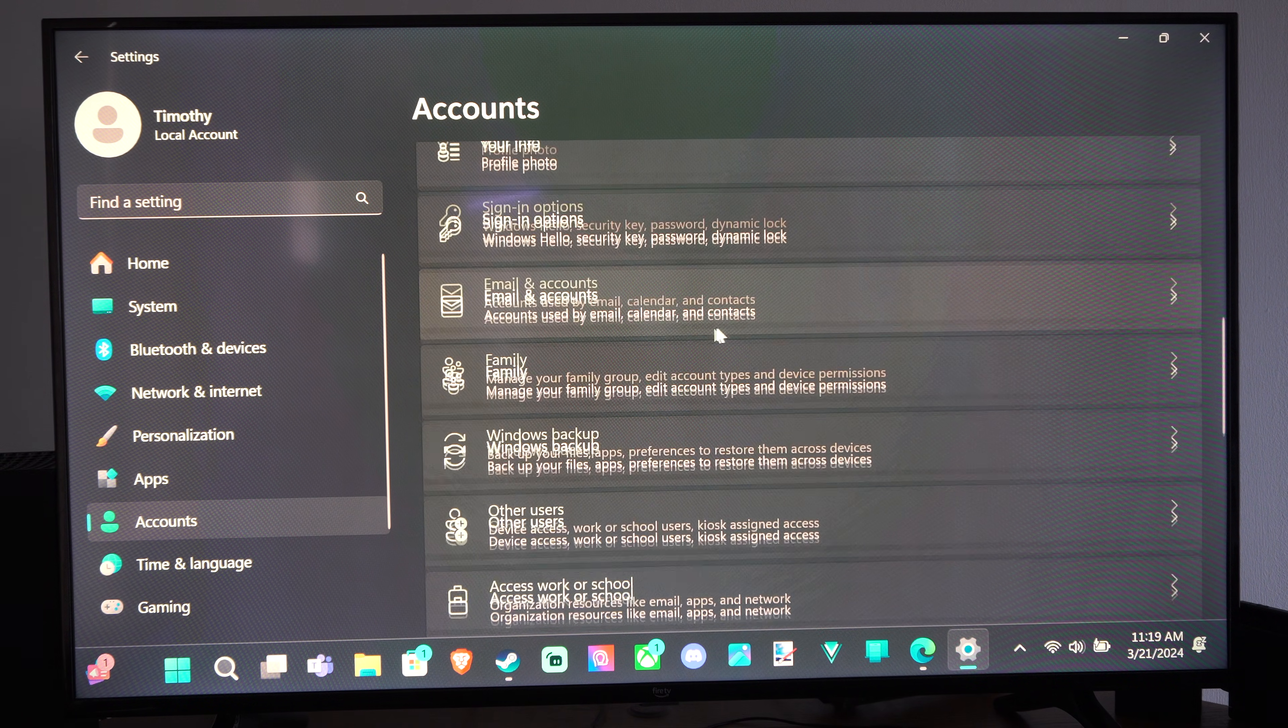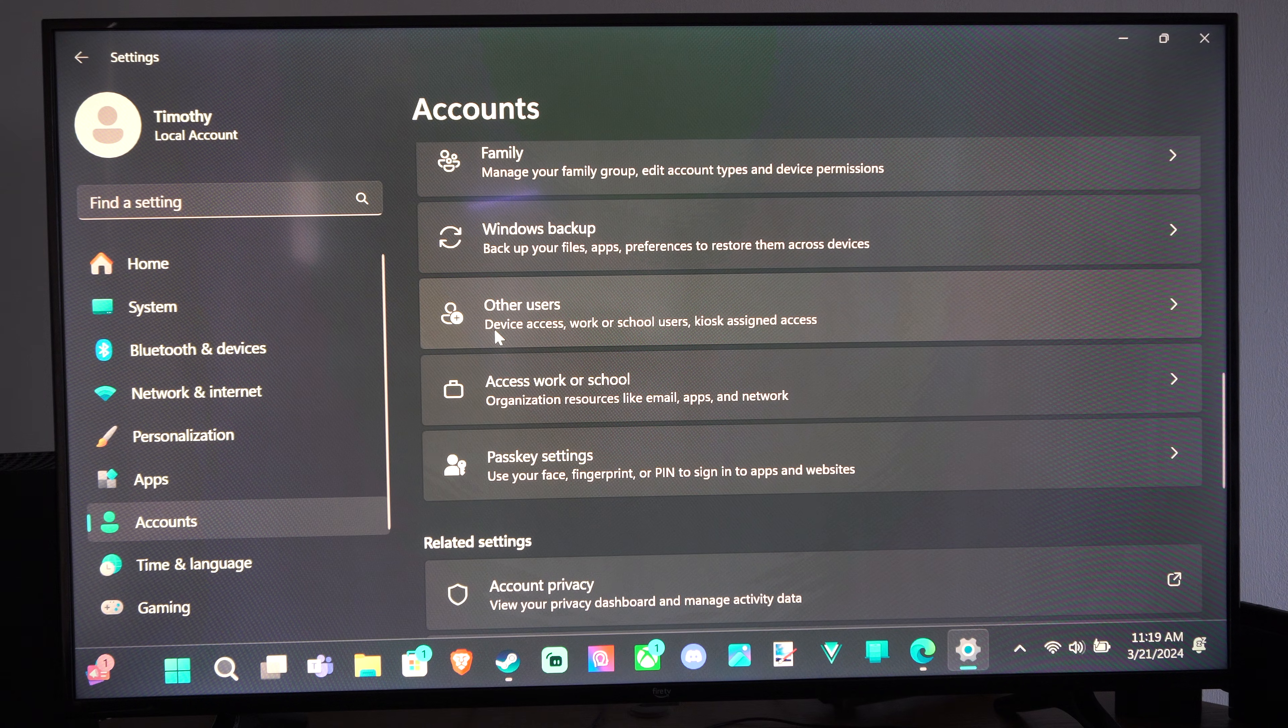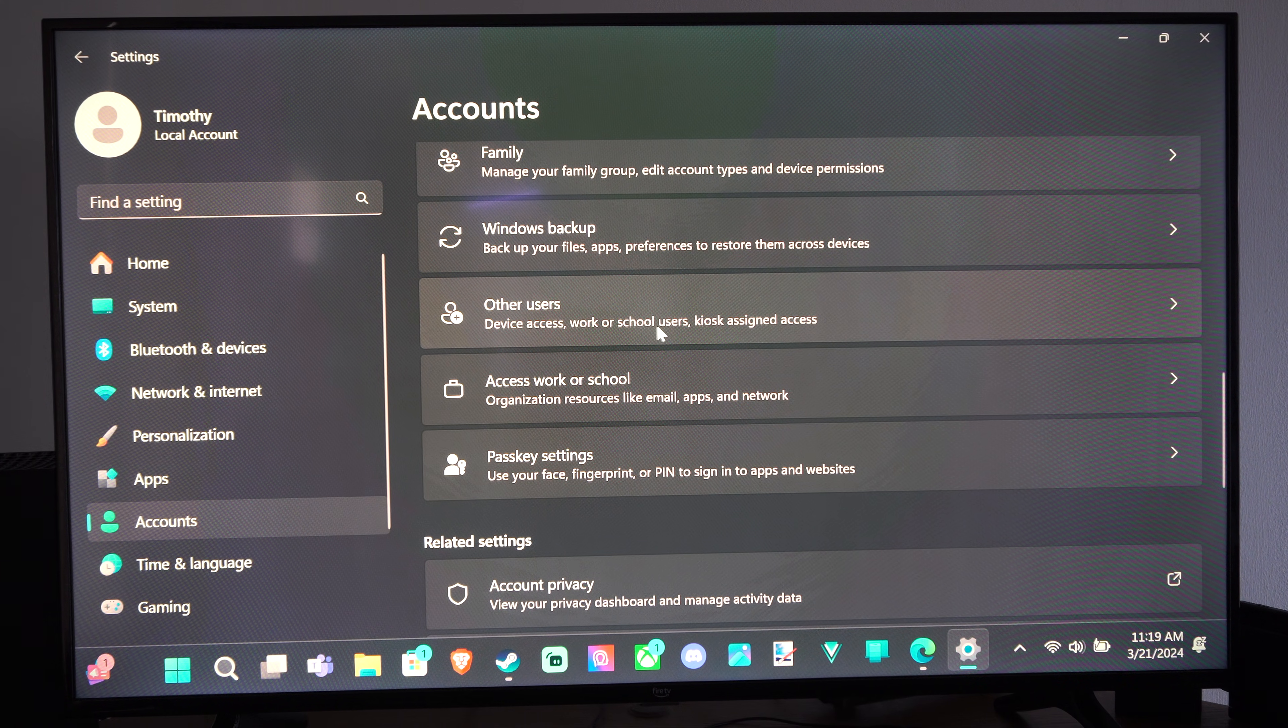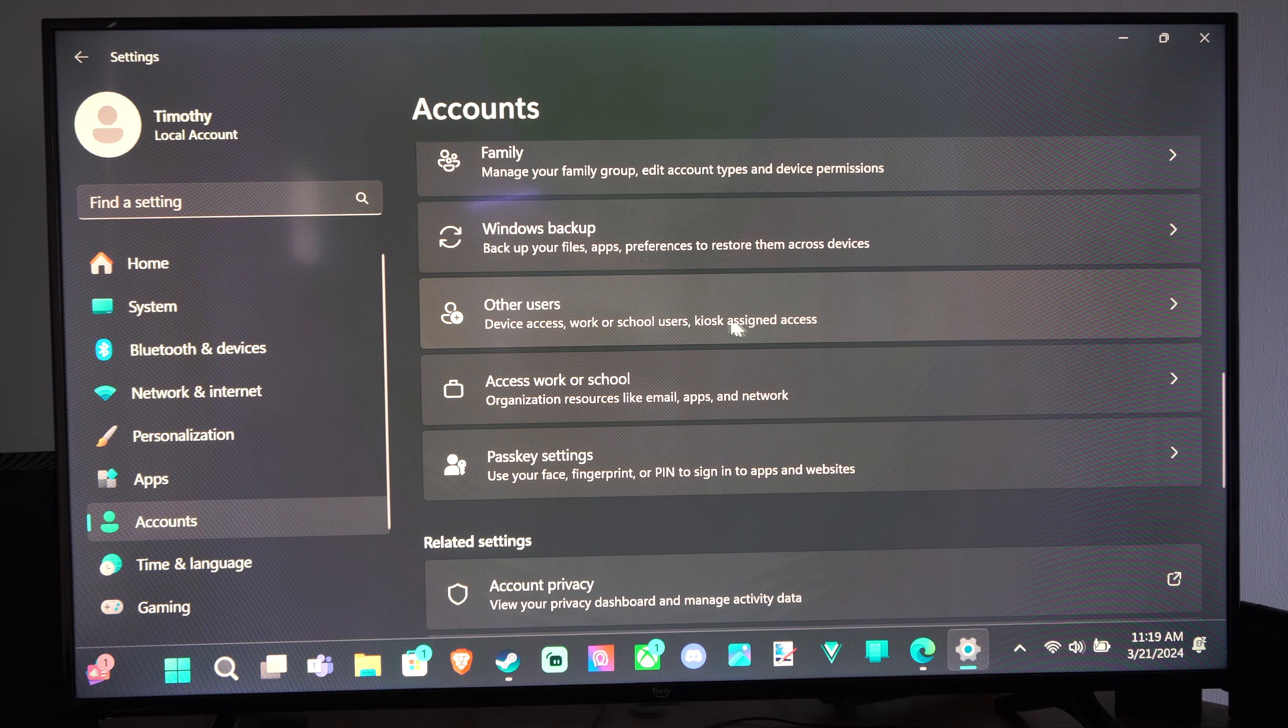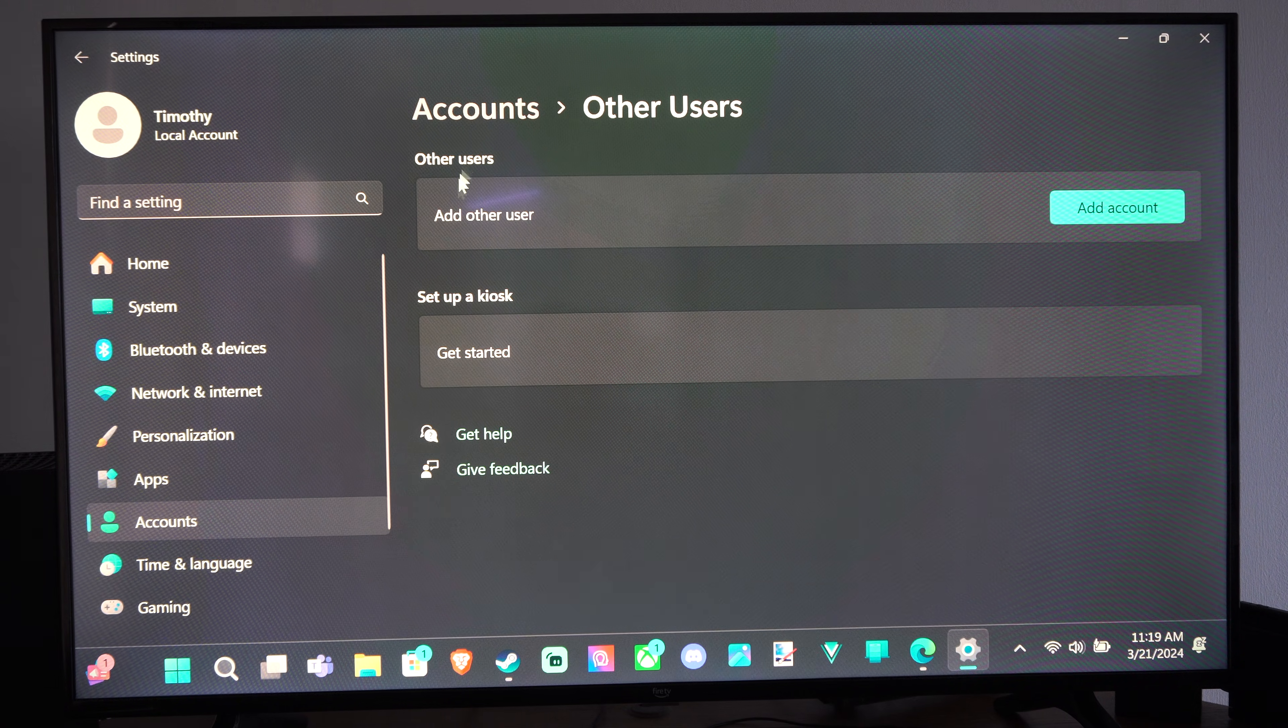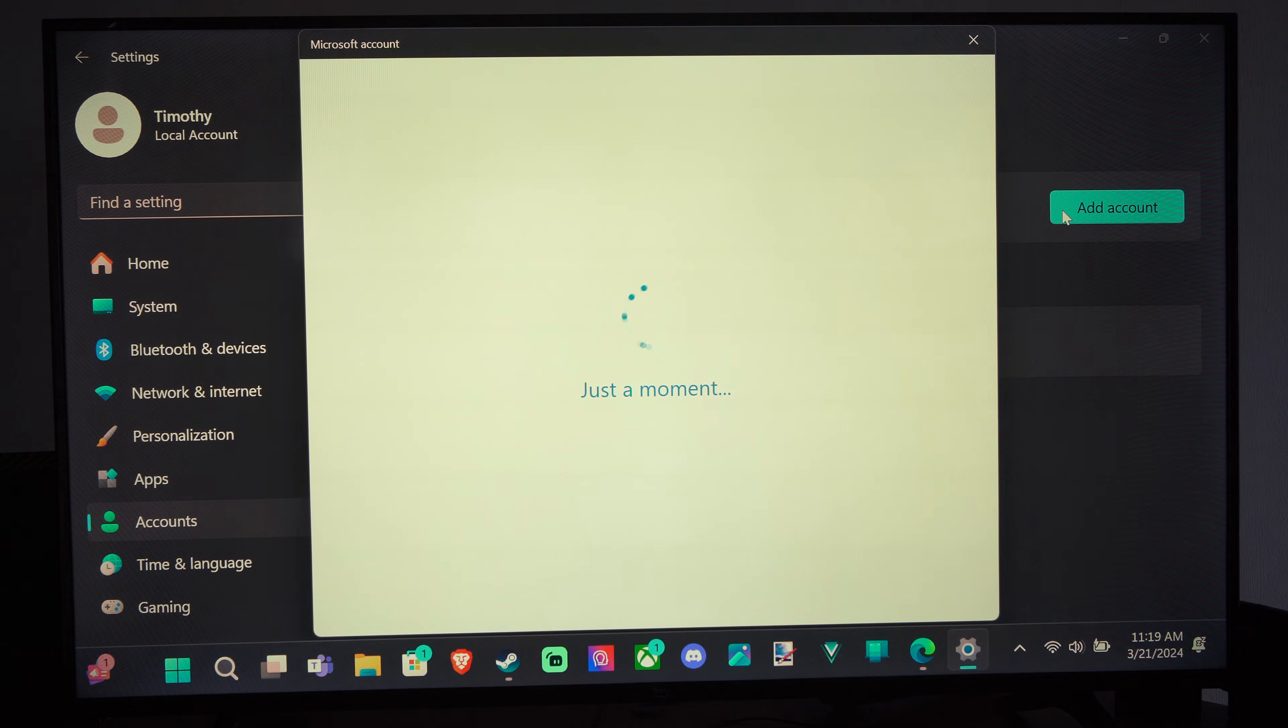We can see where it says Other Users, Device Access, Work or School Users, Kiosk, Assign Access. We can select this, and then we can go to Add Other User and Add an Account.